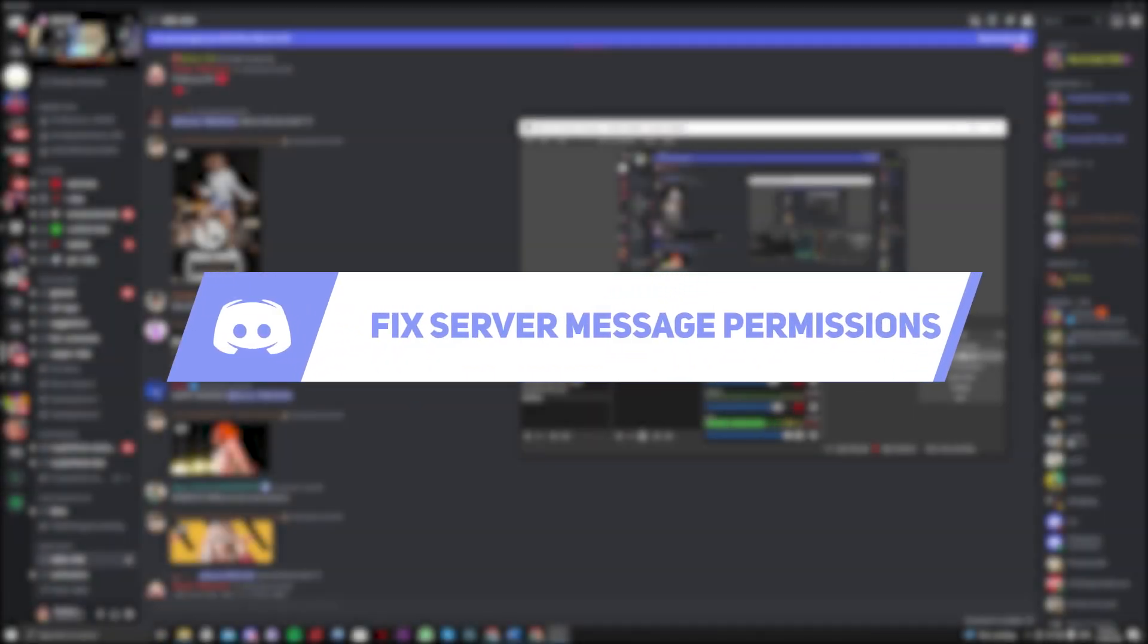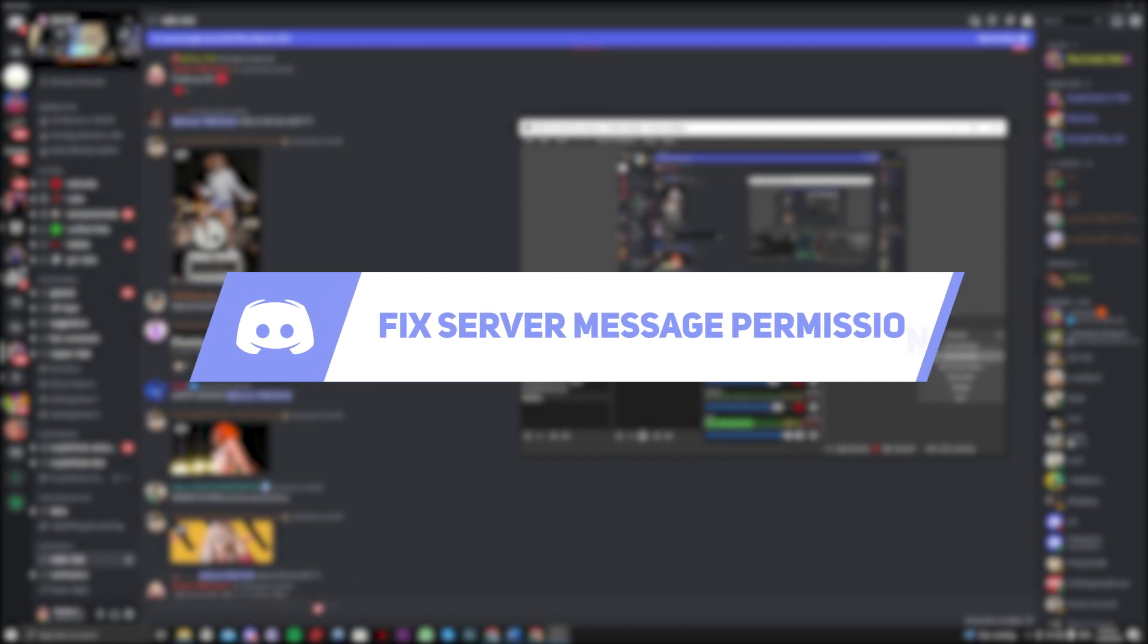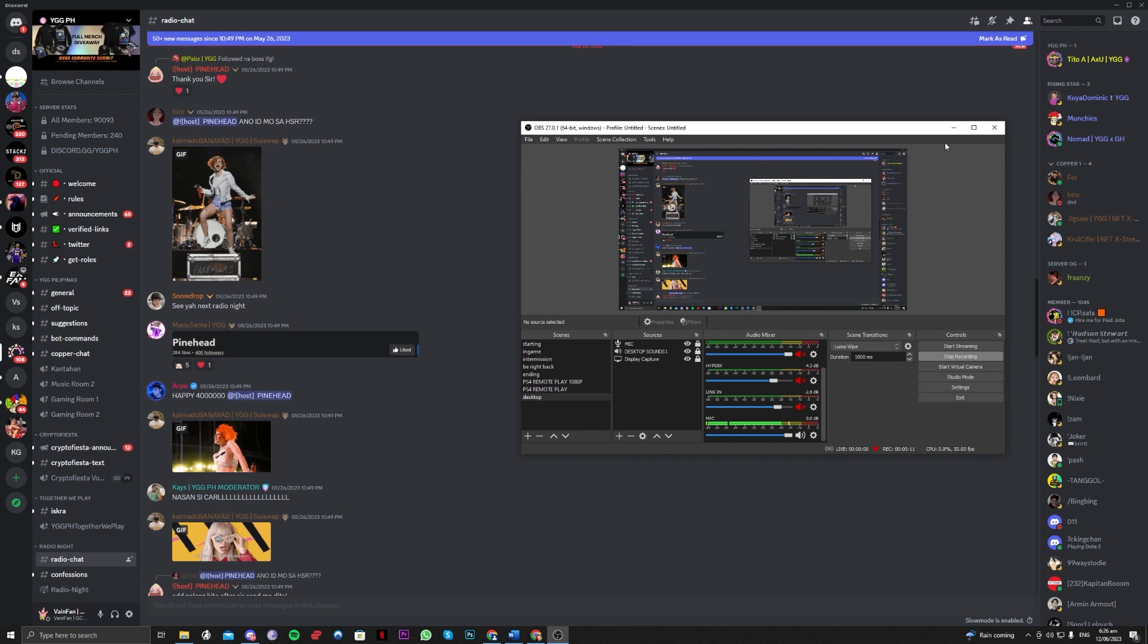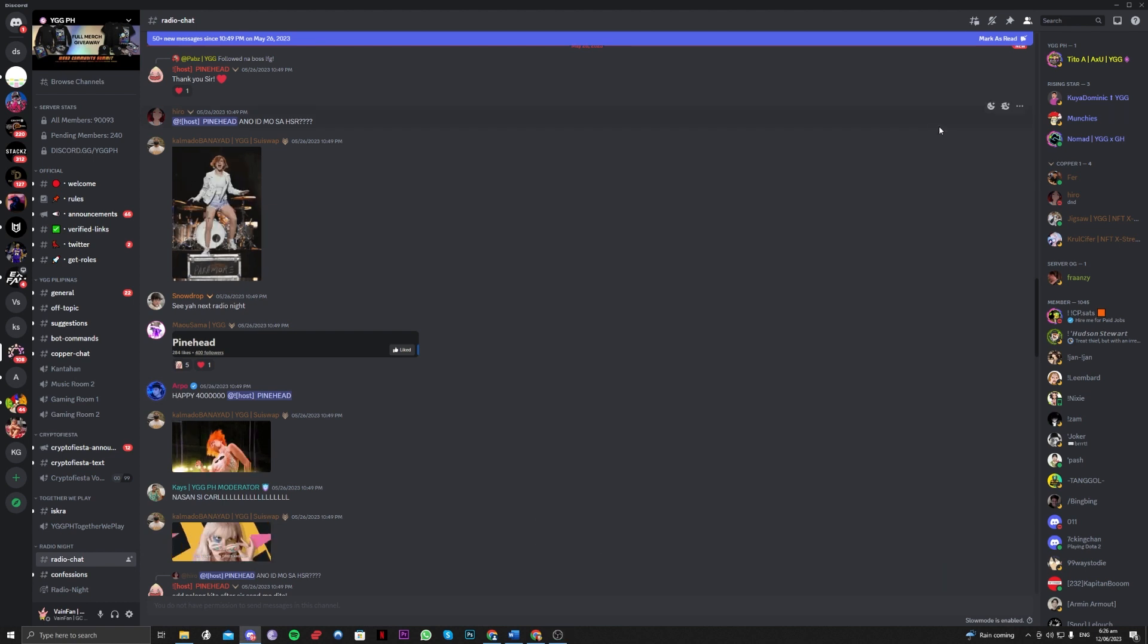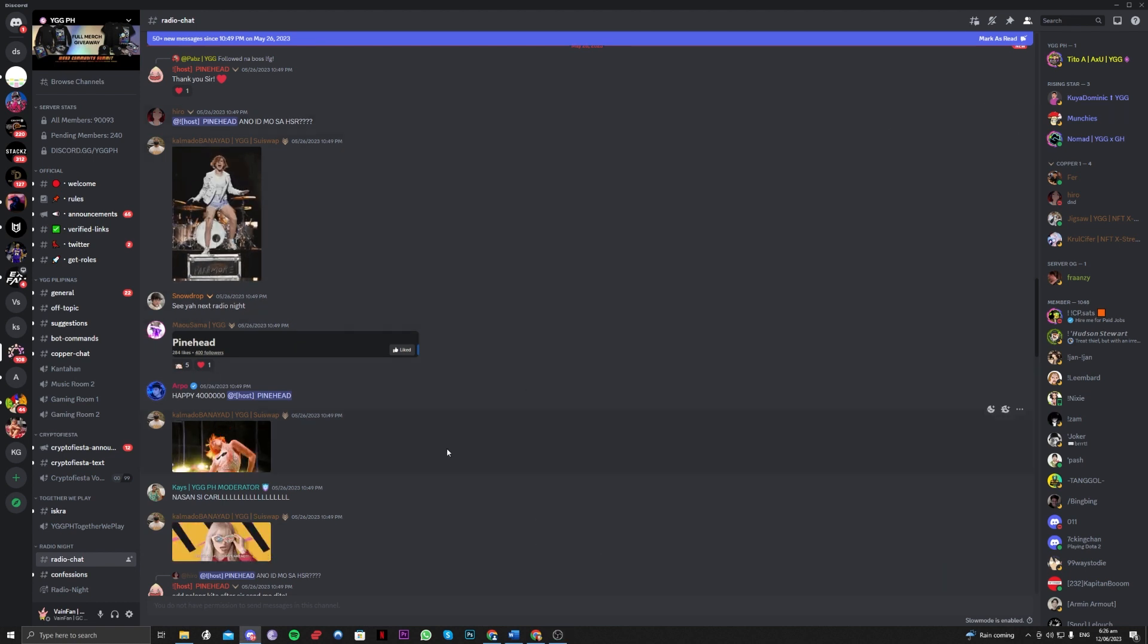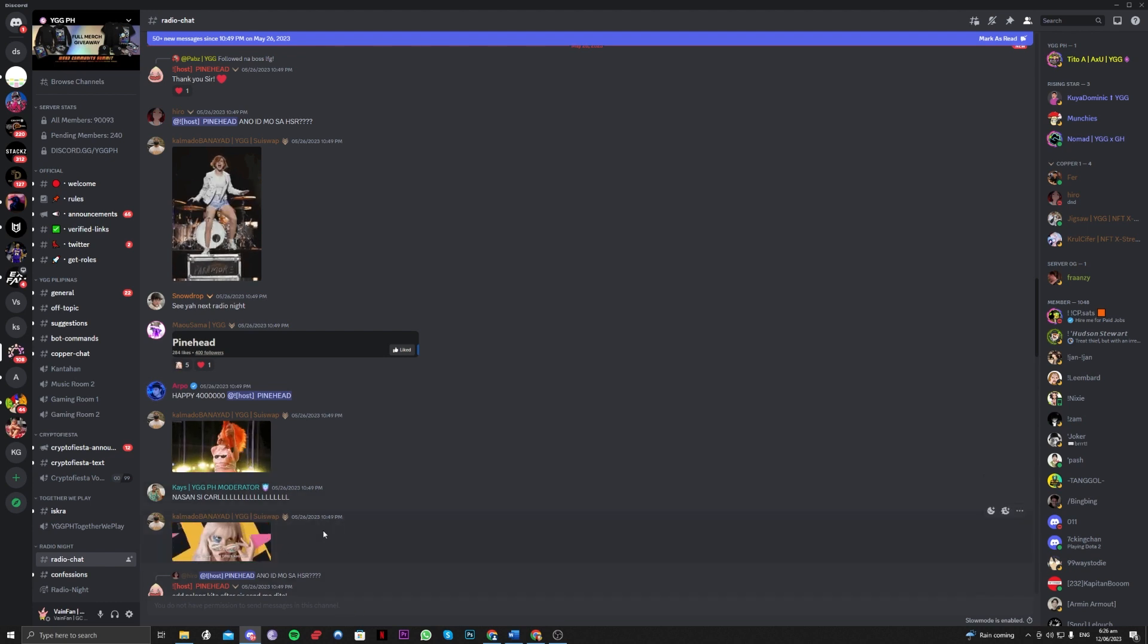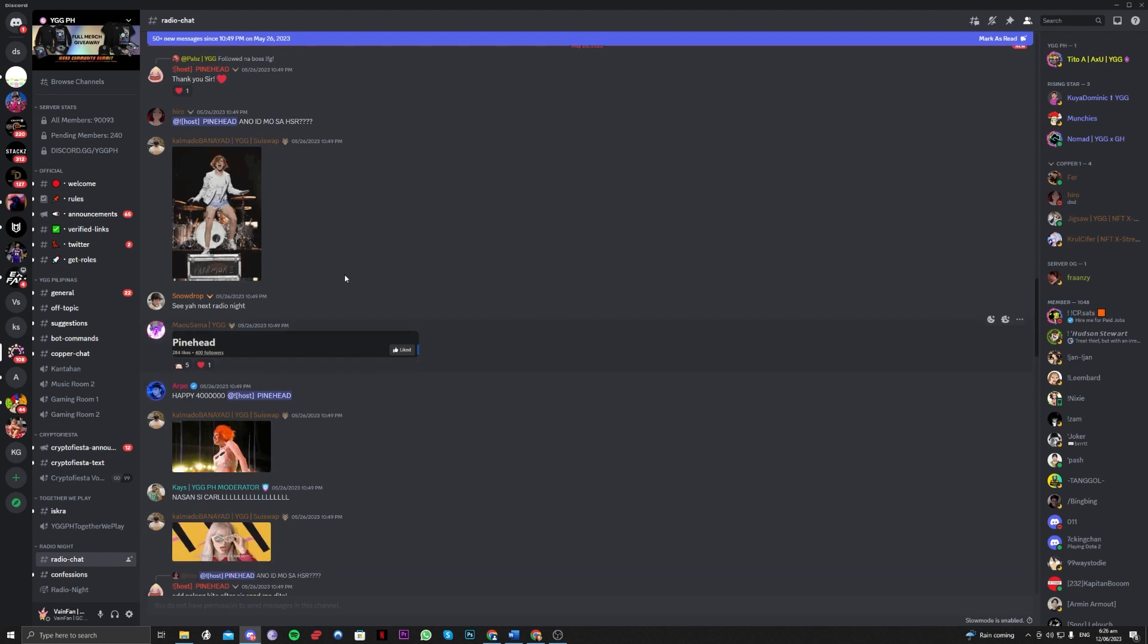Hi guys, in this video let me teach you how you can fix the 'you do not have permission to send messages in this channel' issue. If you are having this issue, there are a couple of reasons why.